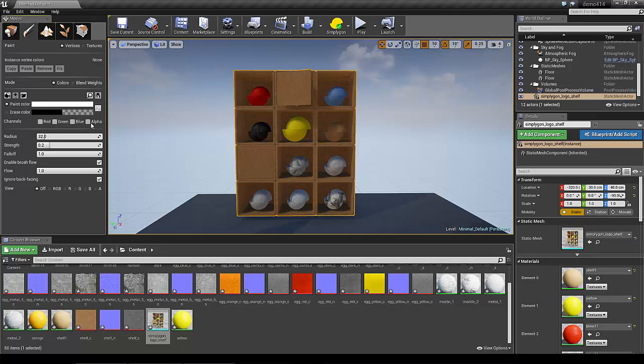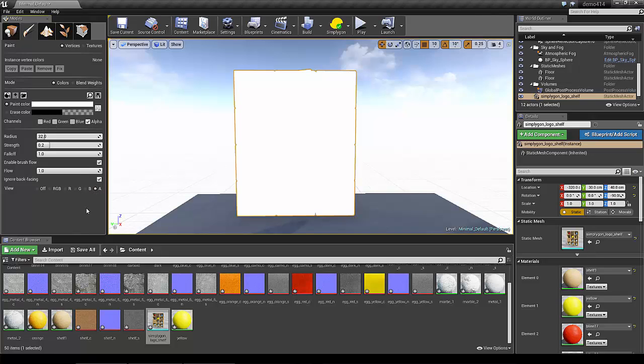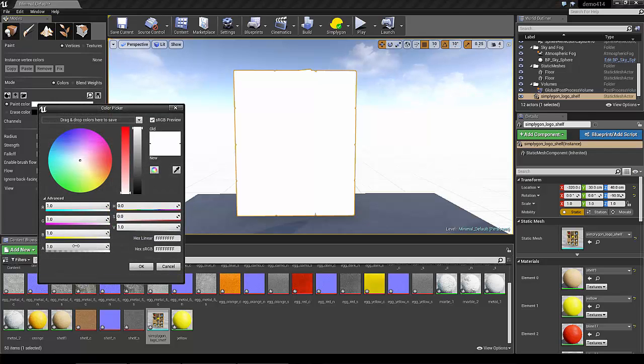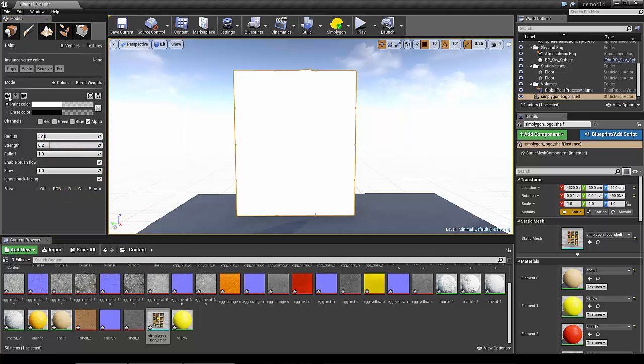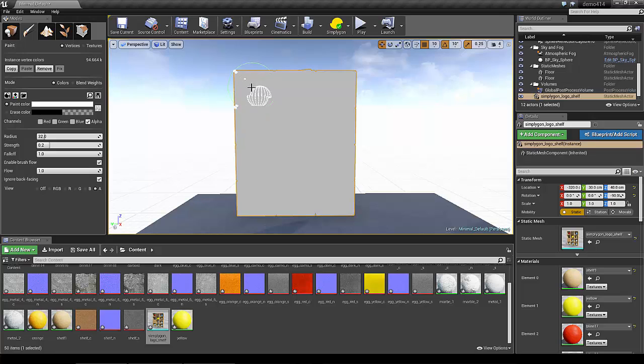So we can choose to paint in the alpha and also just display the alpha. The weight goes from 0 to 1 in the alpha channel, so I will start by setting 0.5 over the entire model. Next I will choose 1 and paint the top of the shelf.